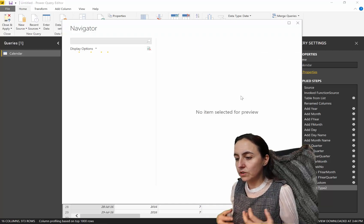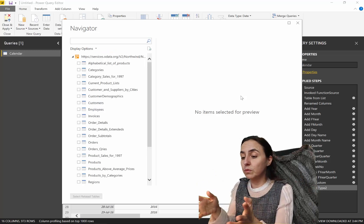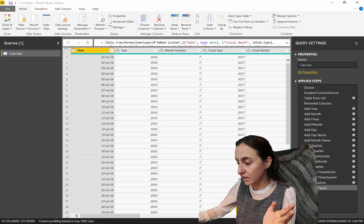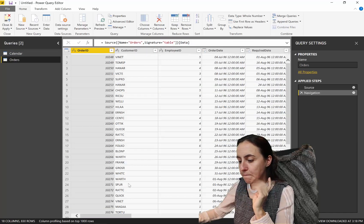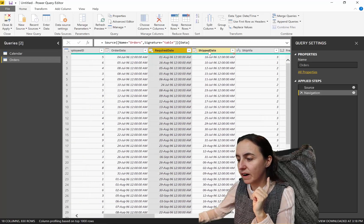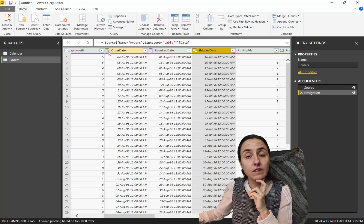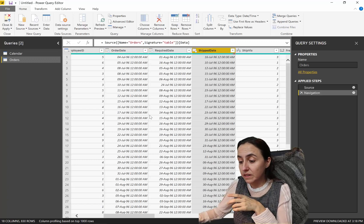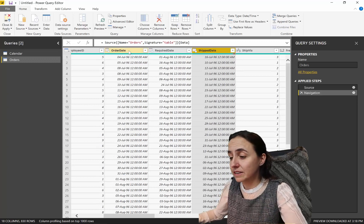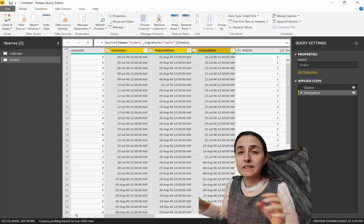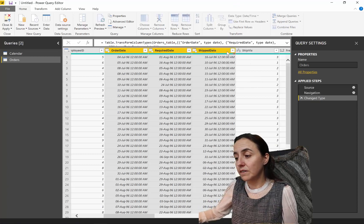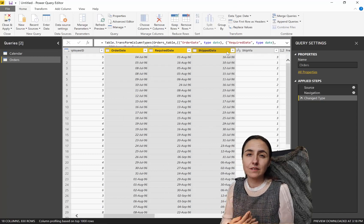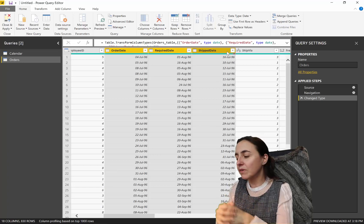And, we're going to go to the Northwind database that we always use. And, we're going to connect with the orders table. We have it here. And, now it's going to load. So, here's the thing. Do you see this order date, required date, ship date? More often than not, things are stored in datetime format, even though they are not datetime.